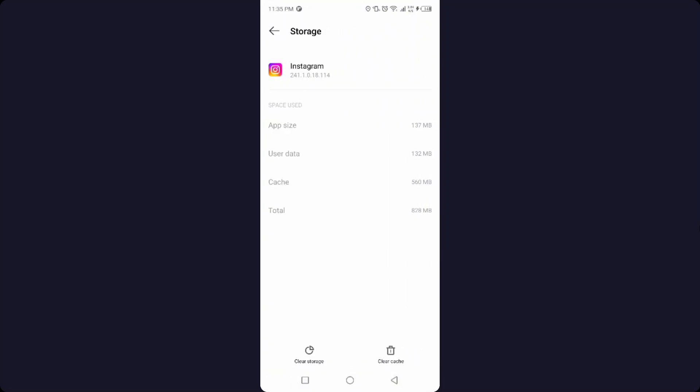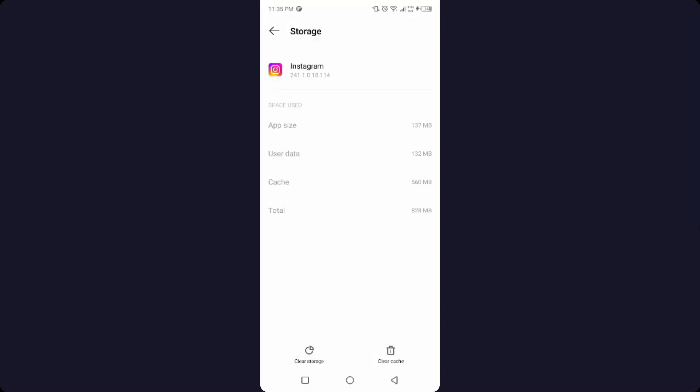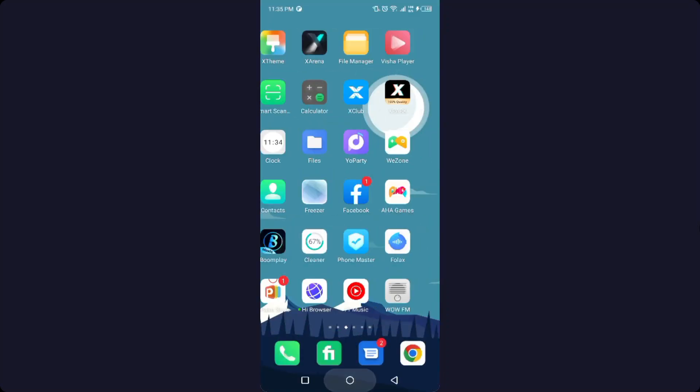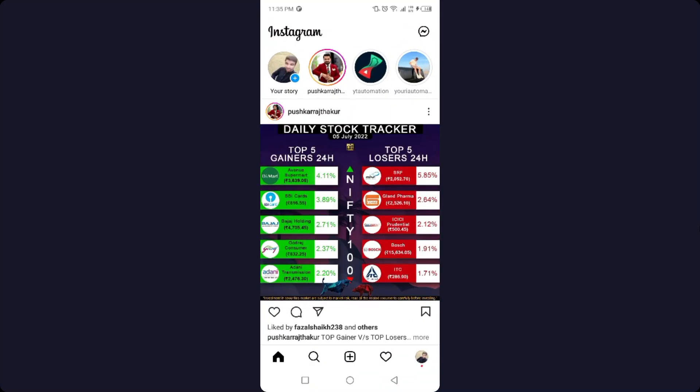Then you need to click on clear storage and click on OK. After that, you need to restart your smartphone and log into your Instagram account. Then open the messenger icon in the top right and click on any message and send a message.